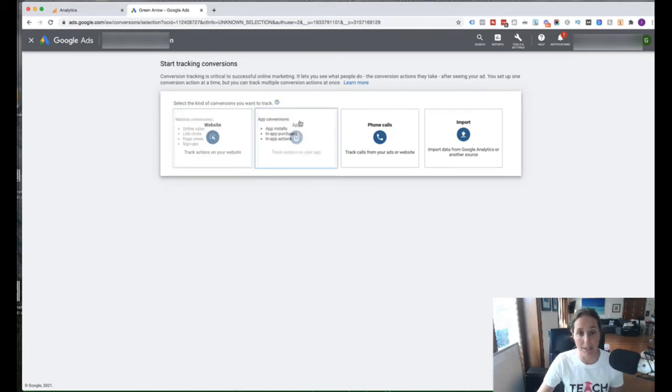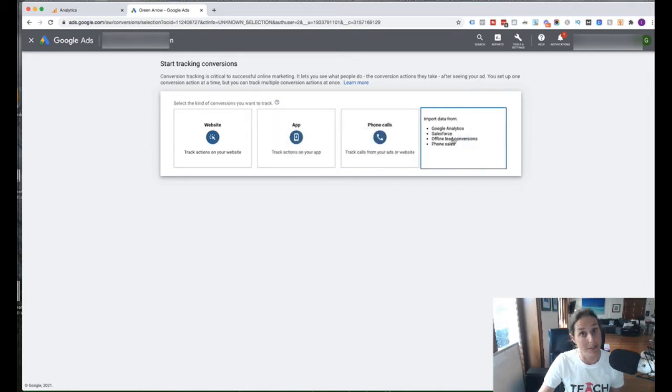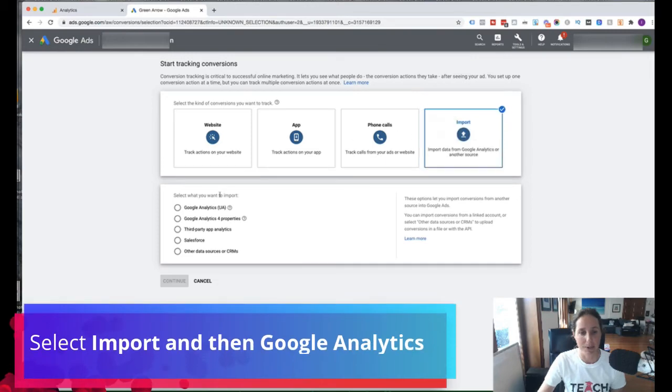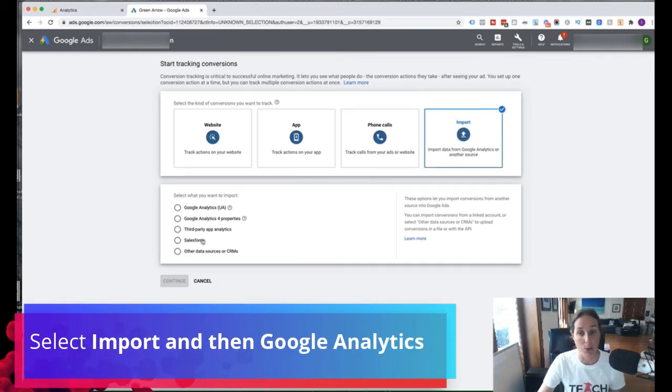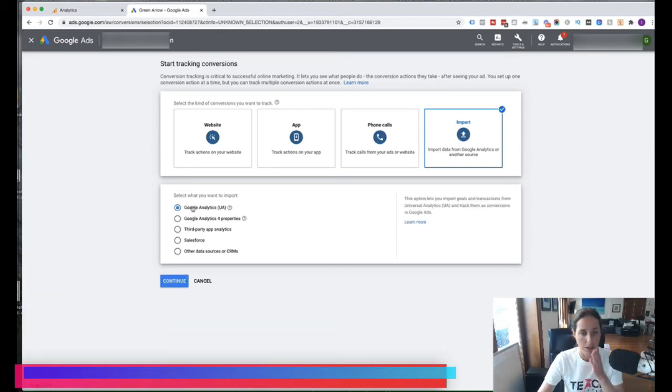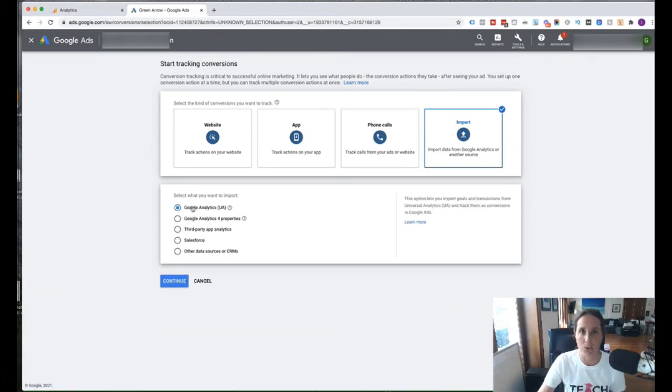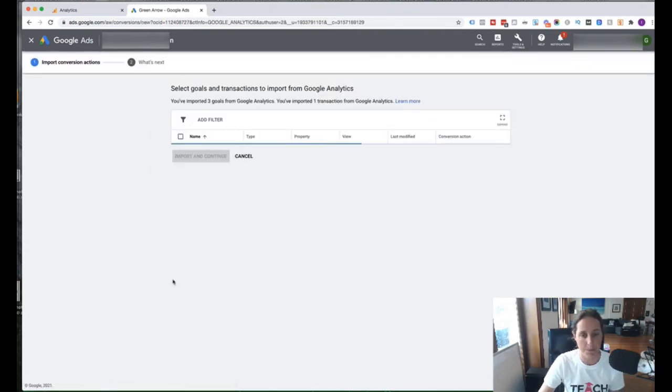We've got website, app, phone calls and import. So obviously, we're going to import from, and these are the different sources that we can import goals. Okay, so obviously, we're going to import our goal or our conversion from Google Analytics. And we hit continue.